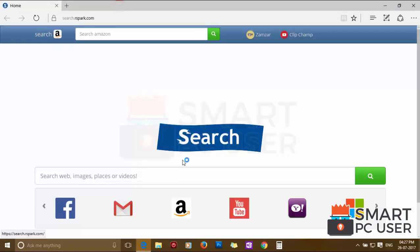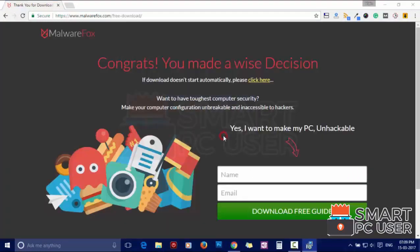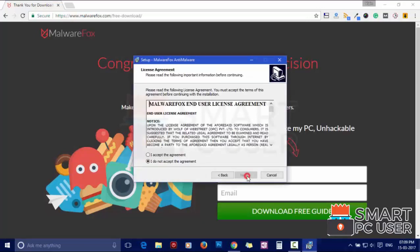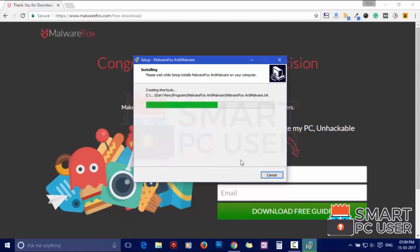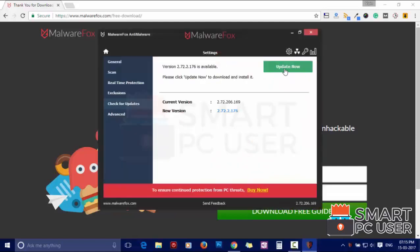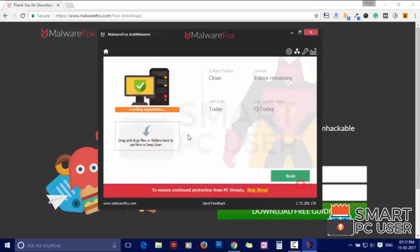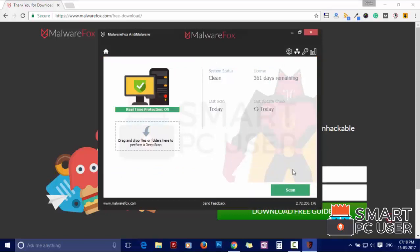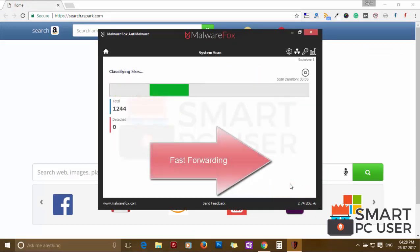To remove Search.Raspark, first download MalwareFox from the link in the description. Now install it. After the installation, let it update and load recent signatures. Now press the Scan button — it will scan your computer for potential threats.